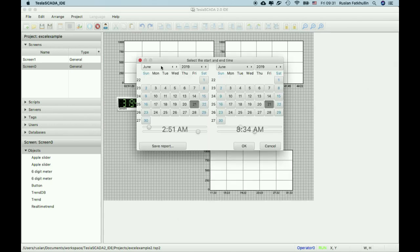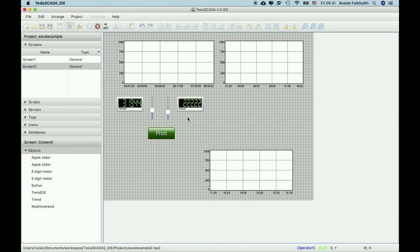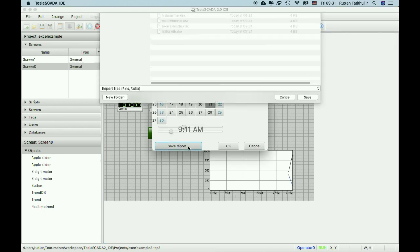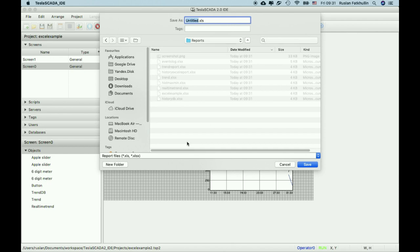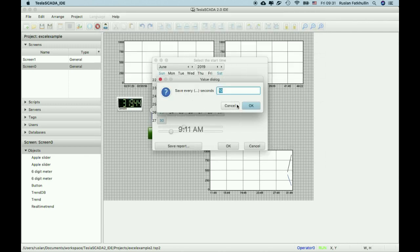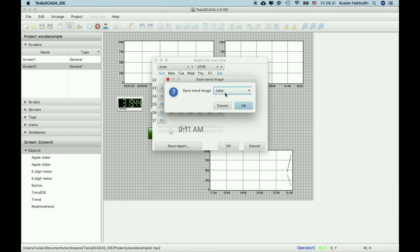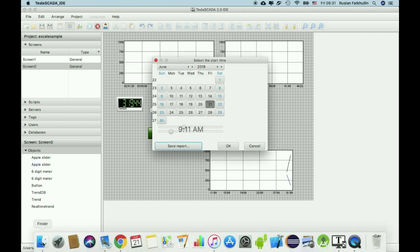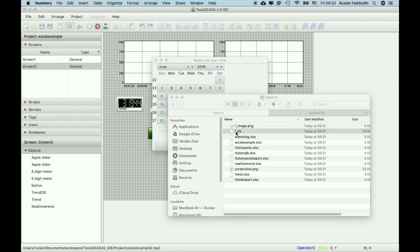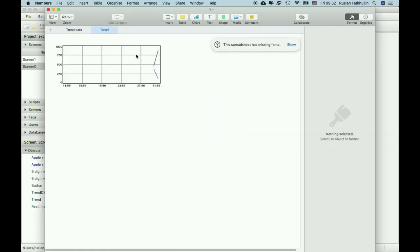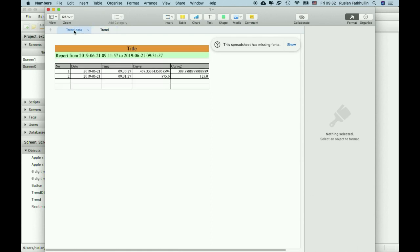Also in the innovation we add possibility to save reports with picture of the trend. For example name Excel 1. Save, title. Every 10 seconds. And save trend image true. And now you can see trend image here on the second sheet named trend.